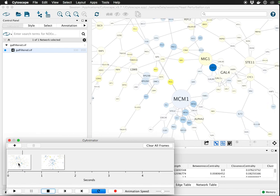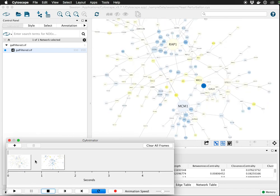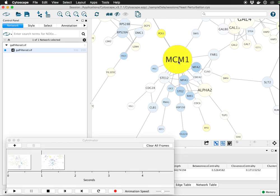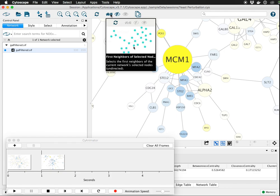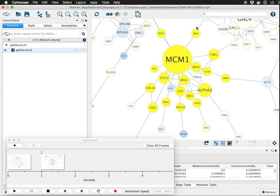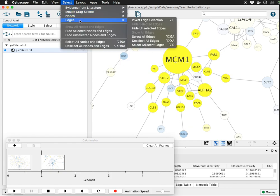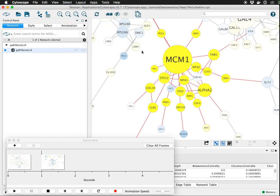Double click on a frame to get back to where you were at any position. And the next thing we might want to do is hide everything that's not directly connected to MCM1. So we could select MCM1, find its first neighbors. Let's also select the edges that are adjacent to these nodes.